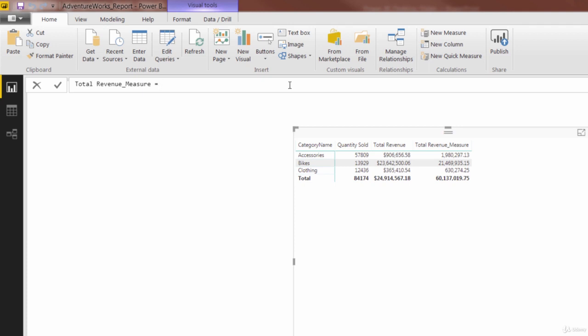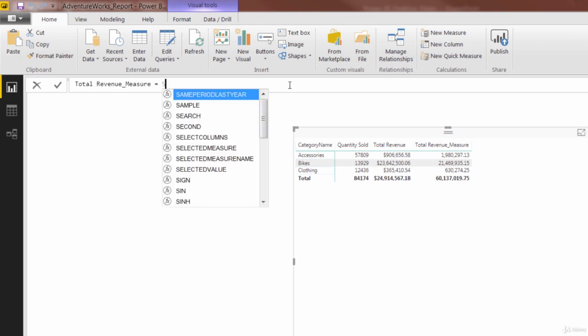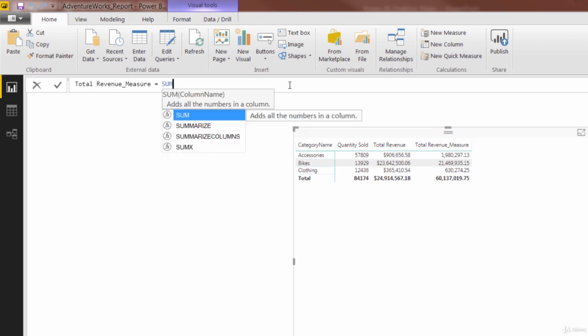If only there were some function that could evaluate an expression for each row in a table and iterate through the whole table and apply an aggregation to the result, that would be exactly what we need here. I think you see where I'm going with this. Sum x is going to be a great fit for something like this. Let's start typing it and then walk through.